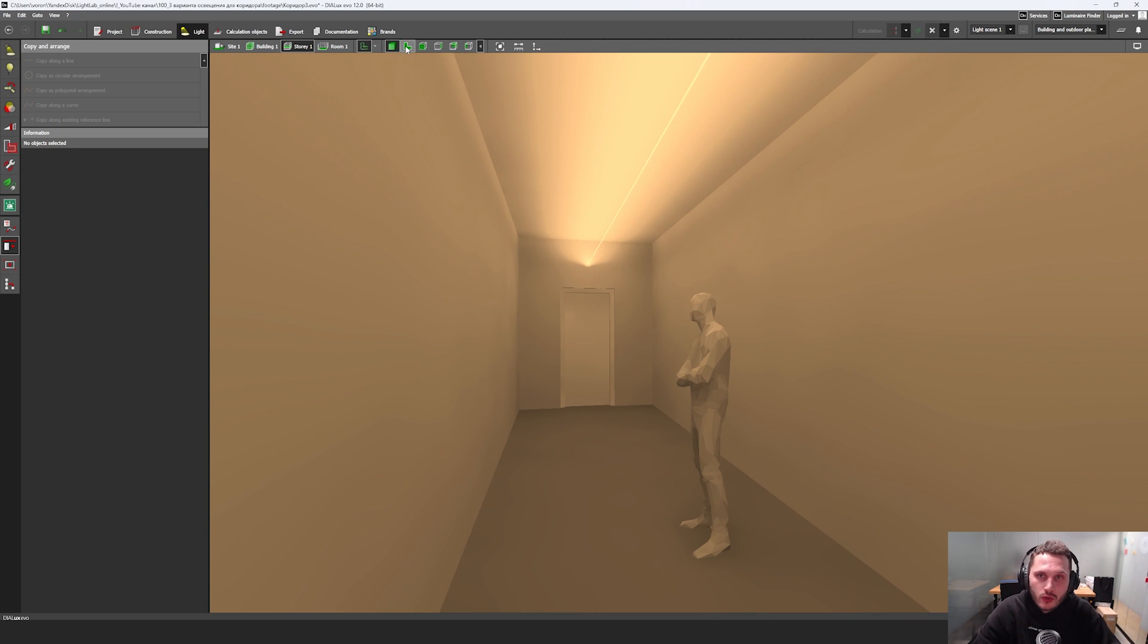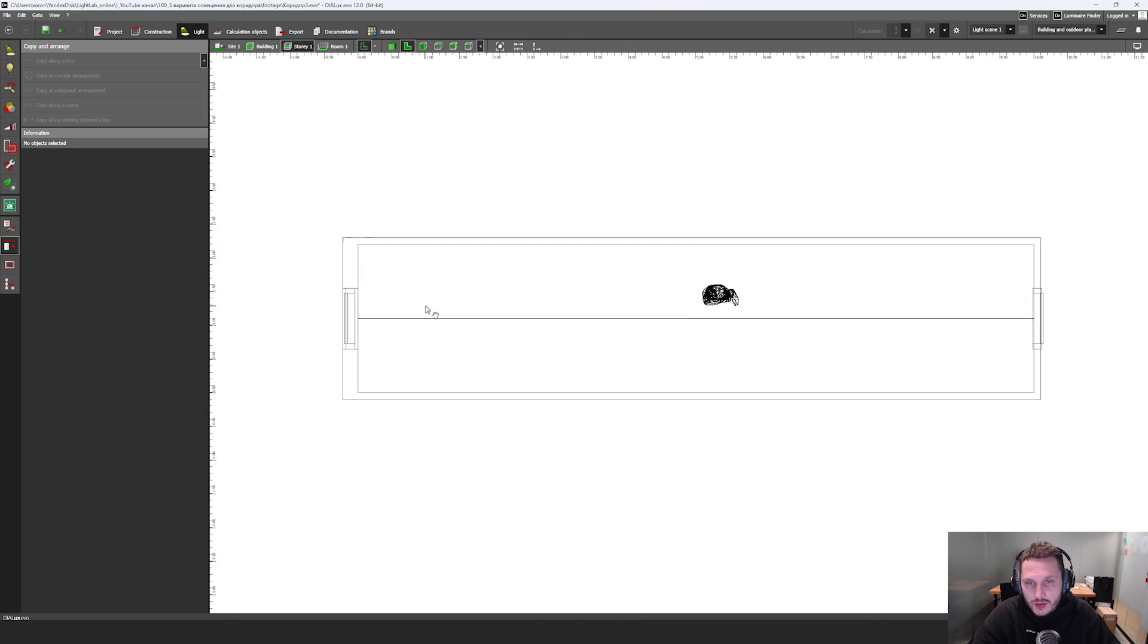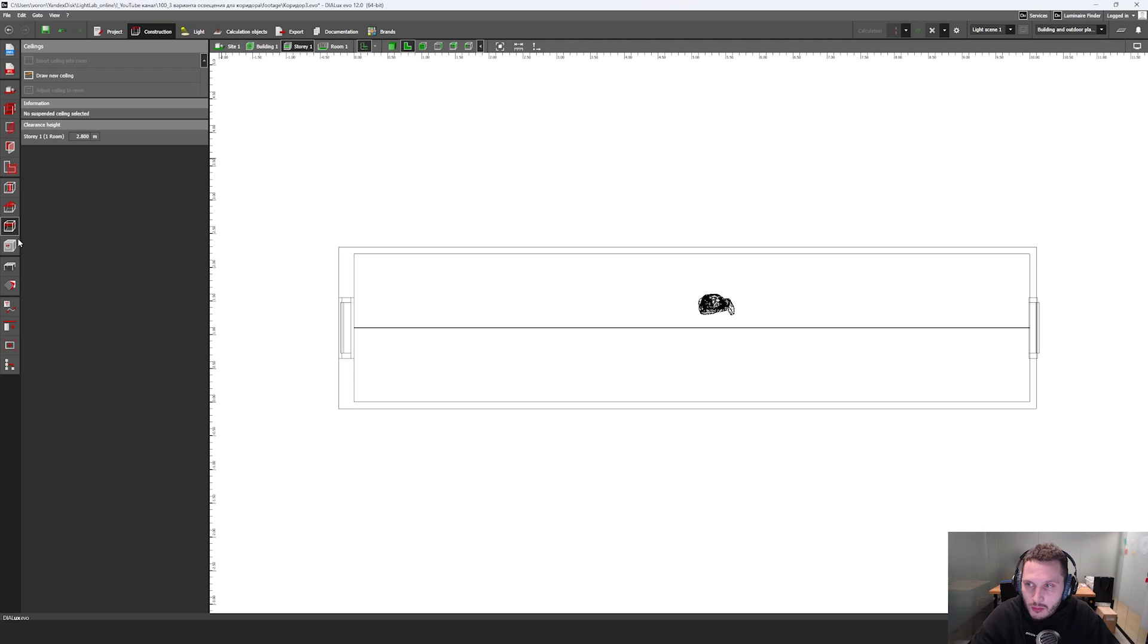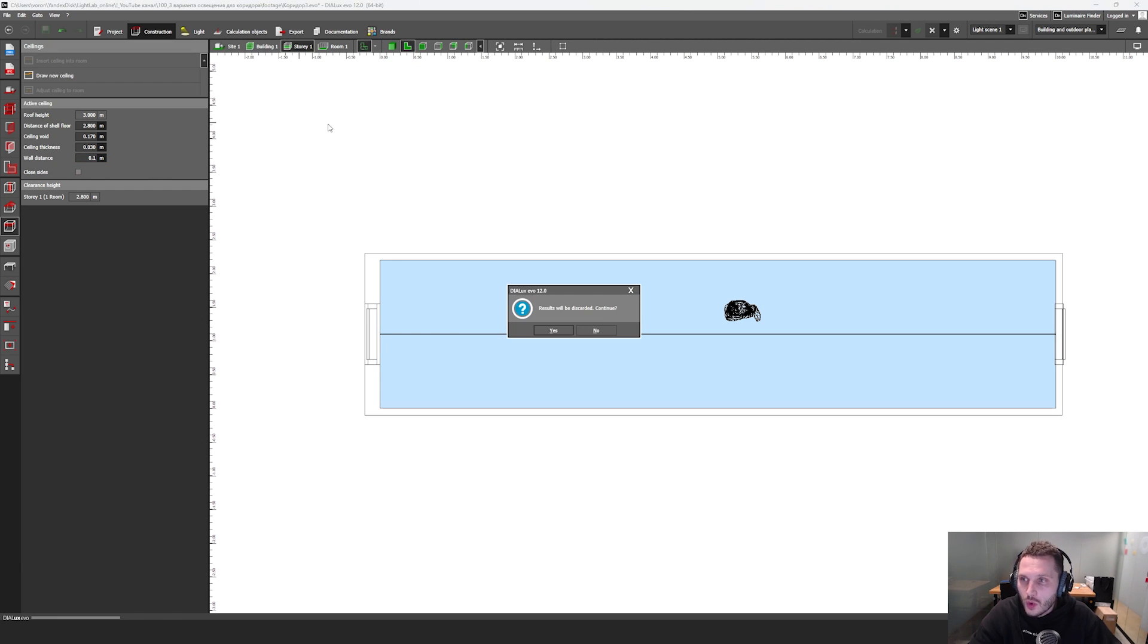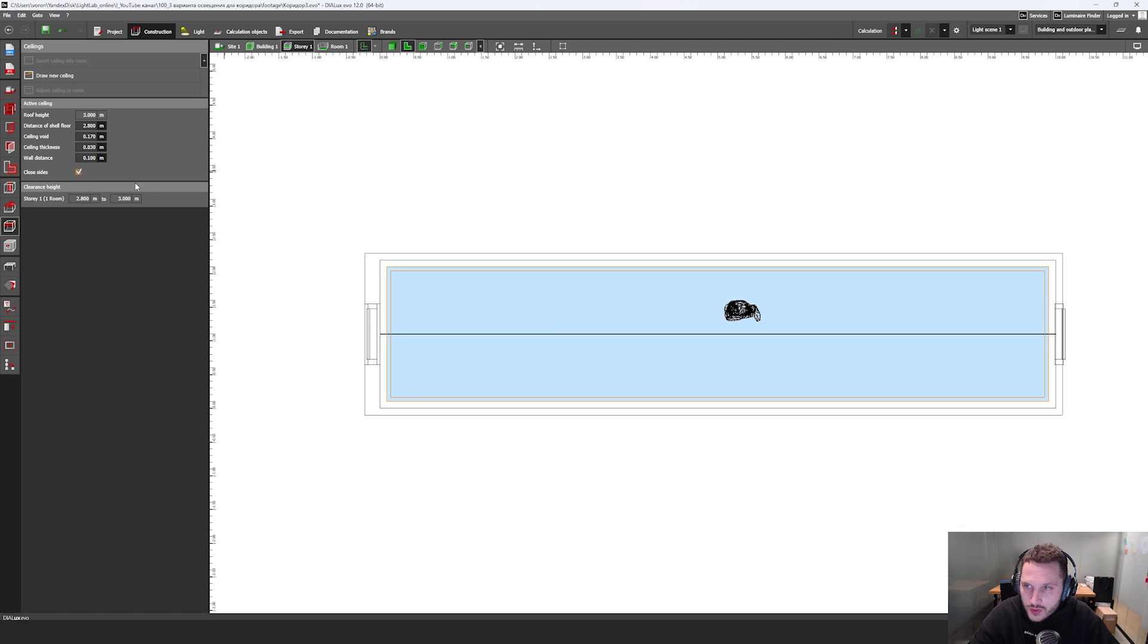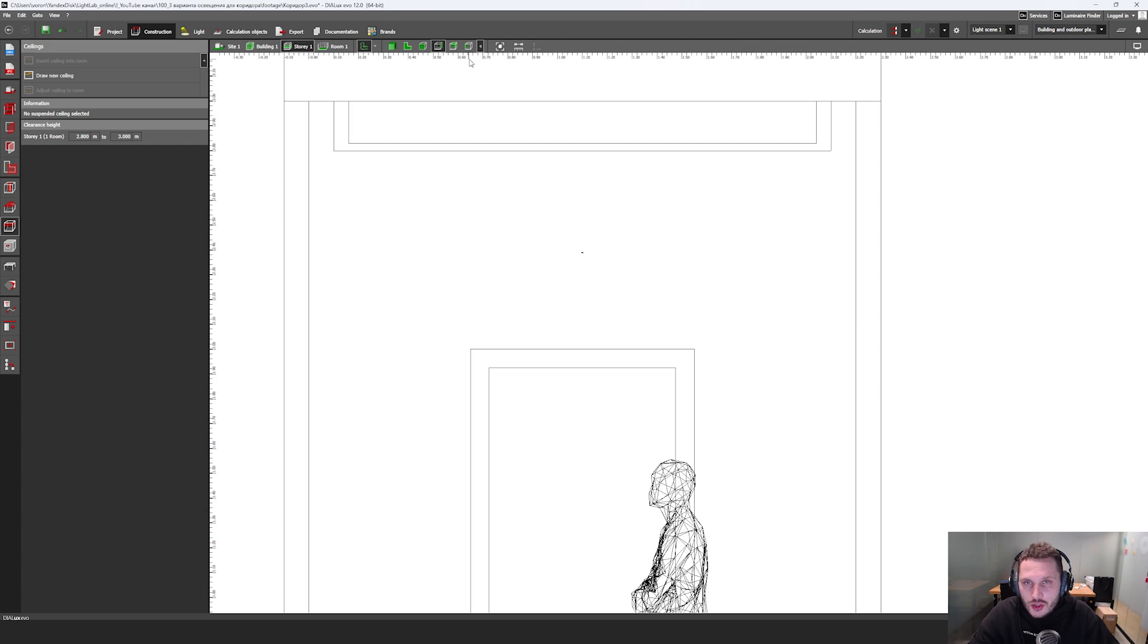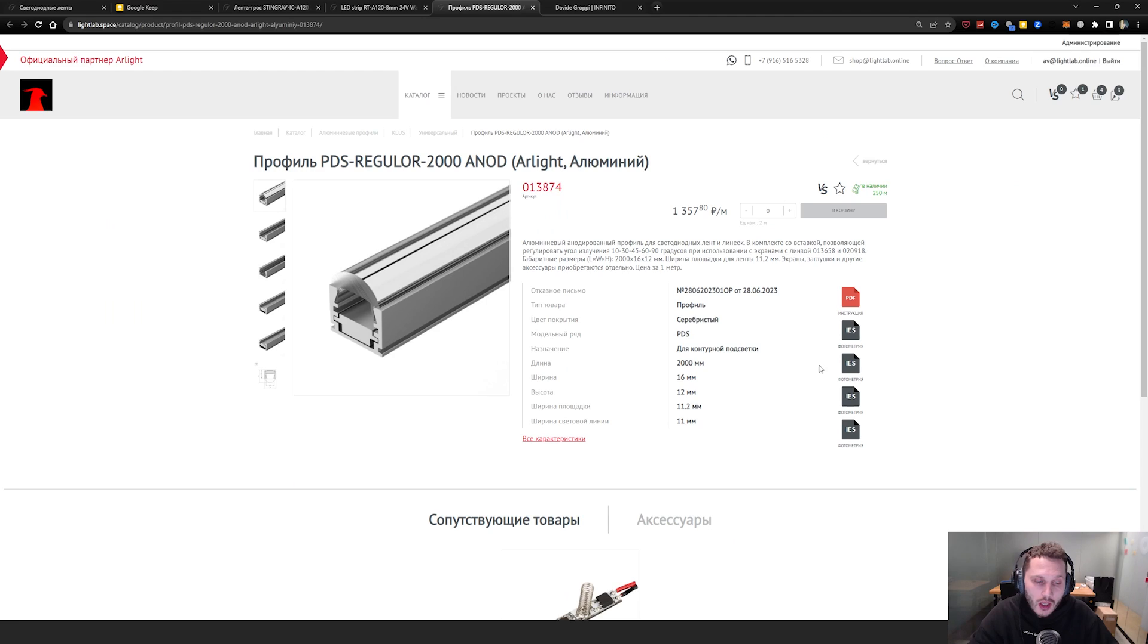And now I'm going to show you the next technique, which is combination of my previous technique and another one. I'm going to construction. Then I'm going to click on my ceiling. And then here I have a wall distance. So I have 0.1 meter wall distance. And then I'm going to close sides. Finally, I have this niche right here.